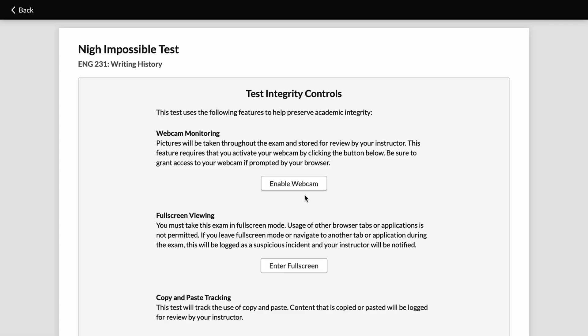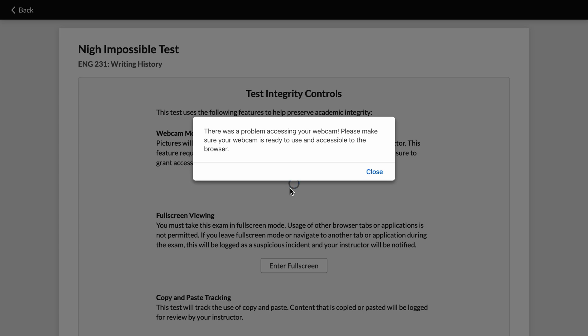That's pretty much it except one last thing. In many browsers, when you're enabling your webcam, it's possible to make a selection like 'never ask me to do this again.' If you select an option like that, you will stop receiving the prompt to enable your webcam, and that could make it confusing when you're entering a test and you click enable webcam and nothing really happens.